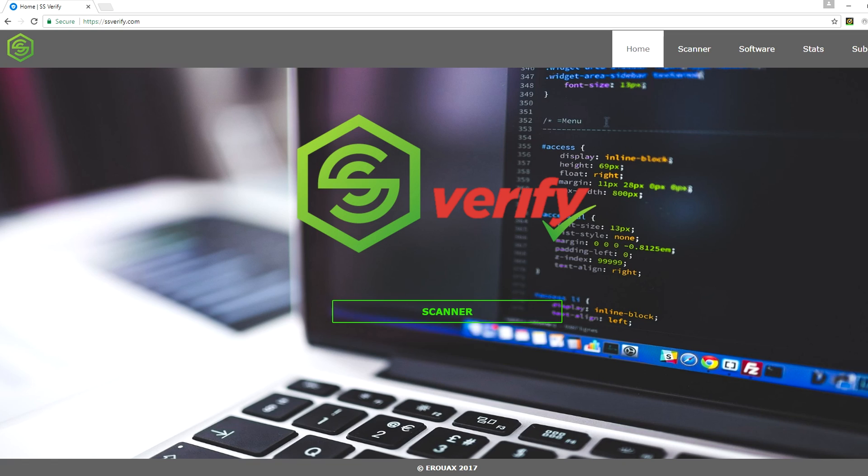So if you want to explain how it works and stuff, not internally but you know. Oh yeah, so basically we have a list of verified checksums I guess which is like the hash of the file. So each file has a unique checksum.